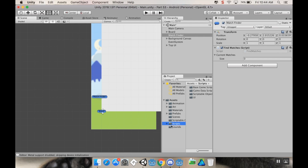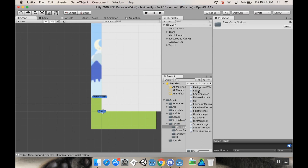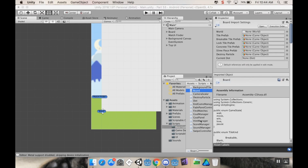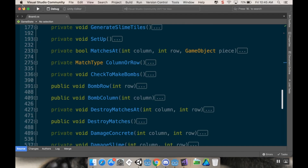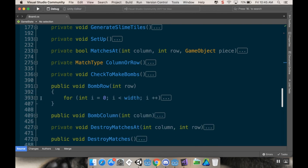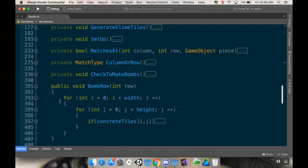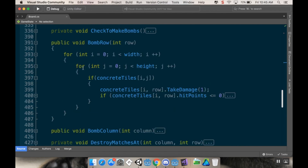If you want to go into your scripts folder, base game scripts, and then open up the board script, there are a few changes we need to make leftover from last time. So we're in the board class and the two methods I want to look at quickly are bombRow and bombColumn. Shoutout to Richard who pointed this out on one of the previous videos — I think it was 52.1 — there's a little bit of an issue with my logic in here.